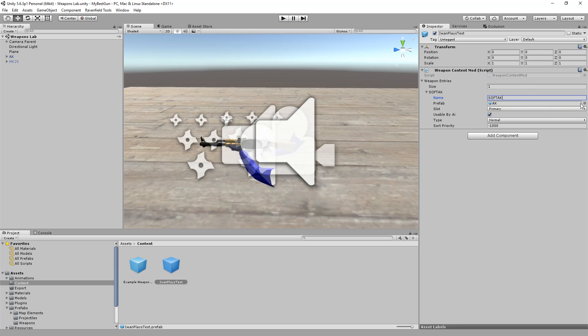Let's set it to size one and let's call it soft AK. And the prefab is the same. If we had made changes to the model, we would have to drag it in there and then select that prefab. Slot primary, usable by AI no thank you, type normal, slot priority sure, soft AK.